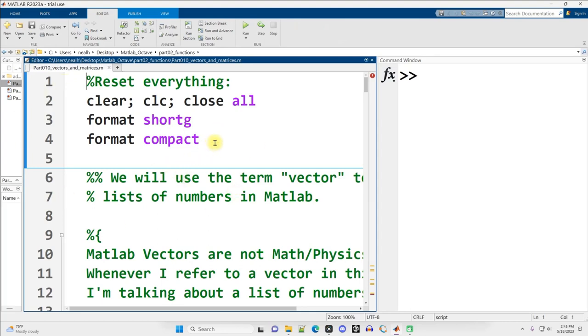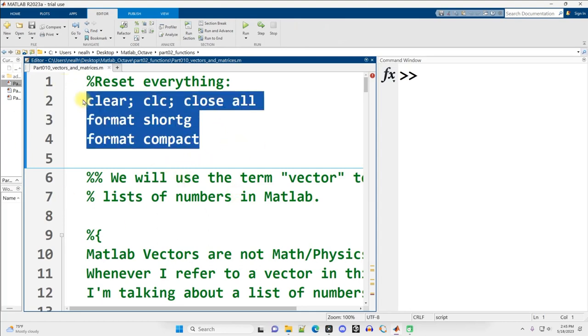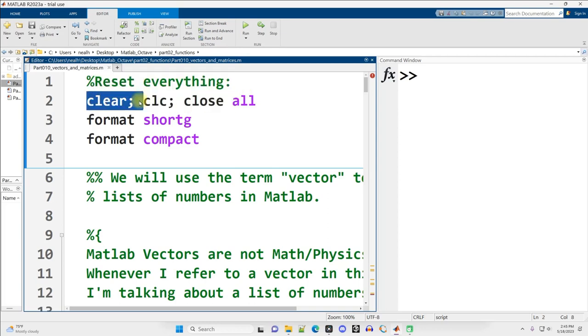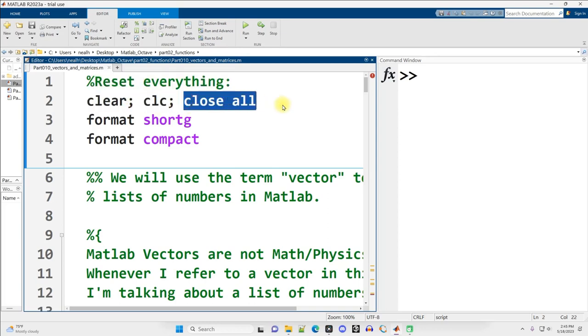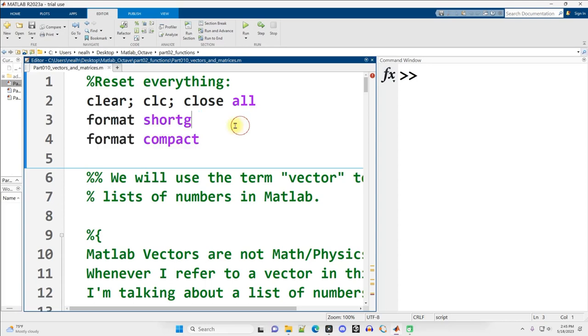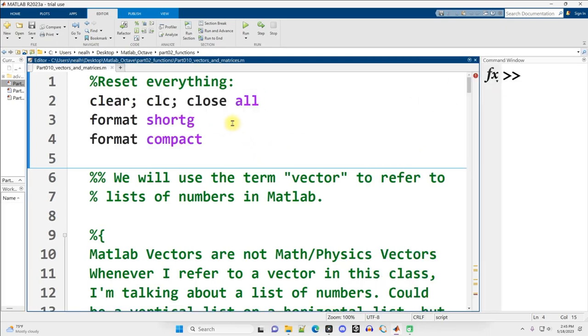Most of my files are going to start with some basic formatting to just reset everything, clear out the workspace, clear out the command window, close any figures that might already be open, and reset the formatting to the way I like it. I recommend that you set up something at the very beginning that you can just run once and get back to a blank slate.